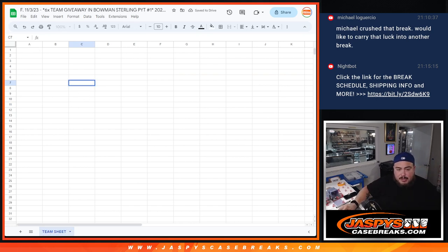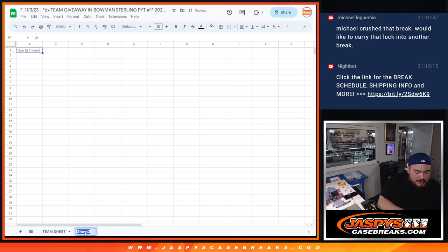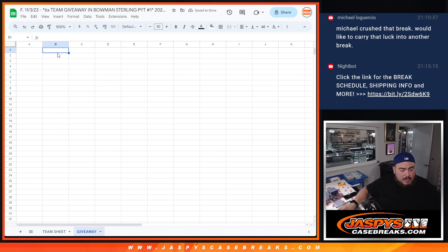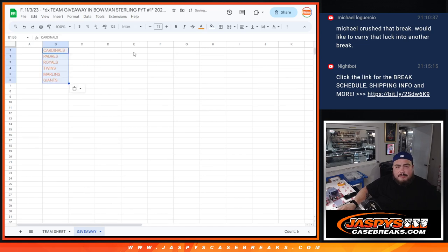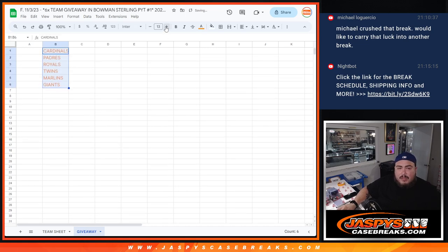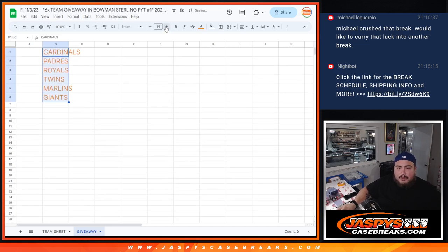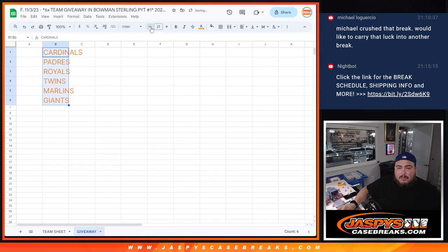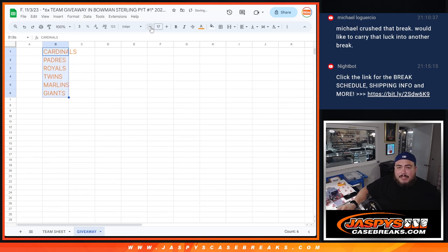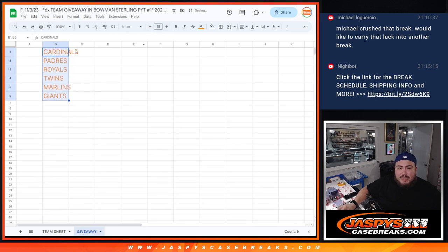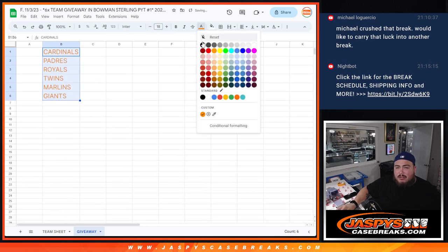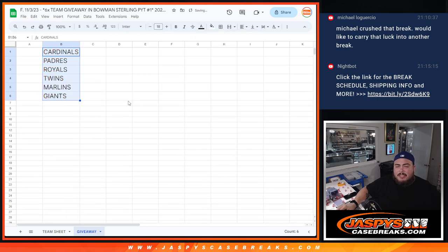Then at the end we're going to randomize the original list including the winners, since we're giving away four free spots and the top six get a team in the break. The Cardinals were the most expensive at $200, Giants down to $50, Cardinals $200, Padres are over $100 as well.